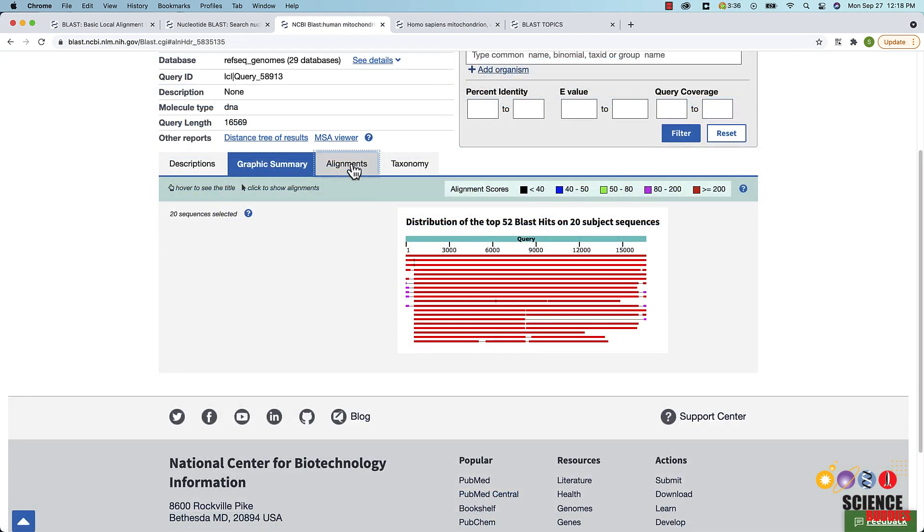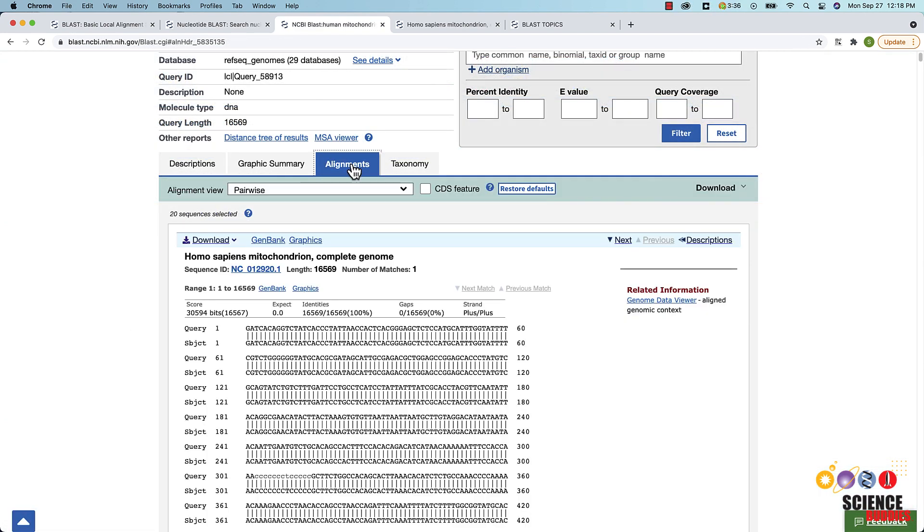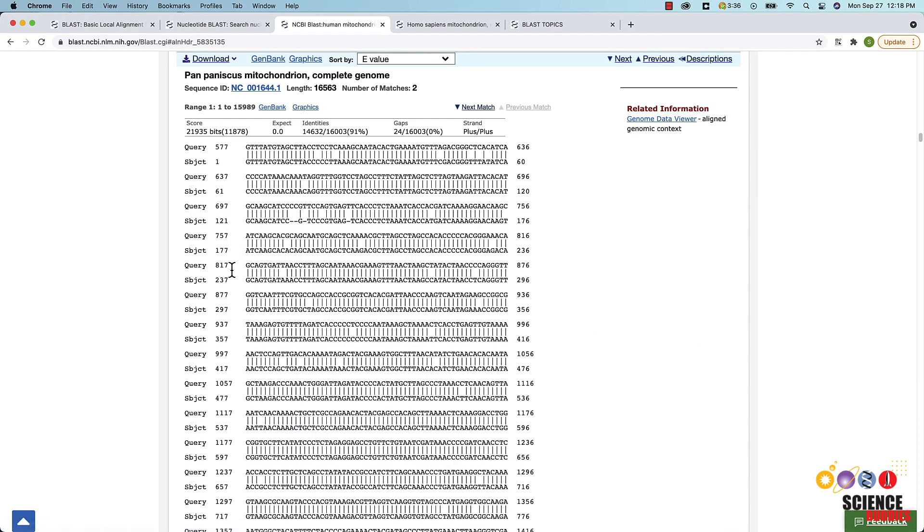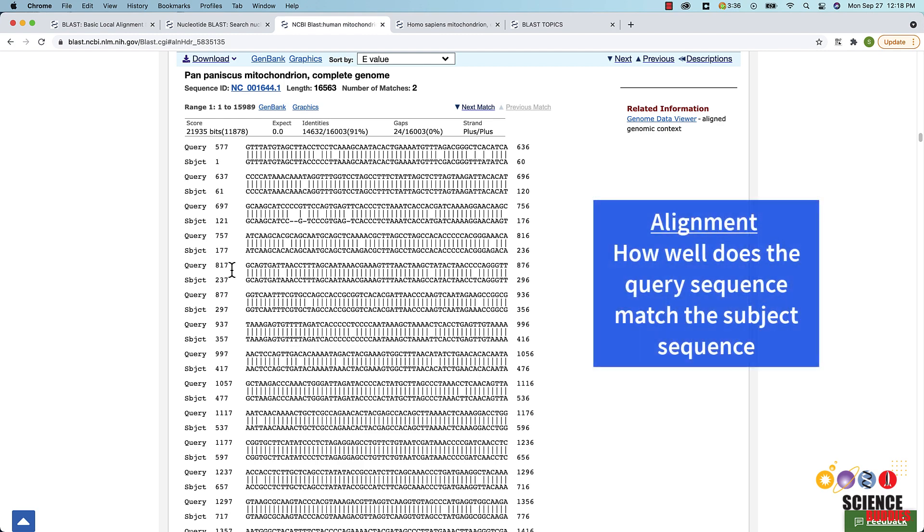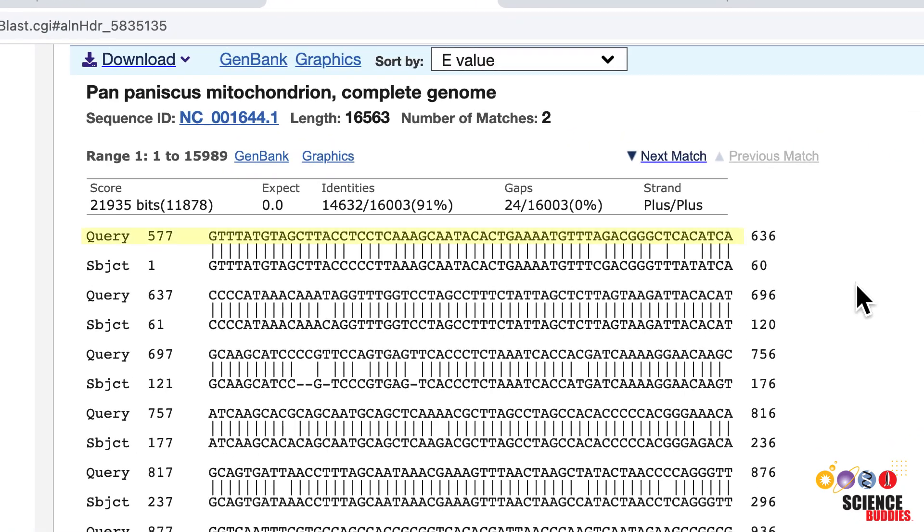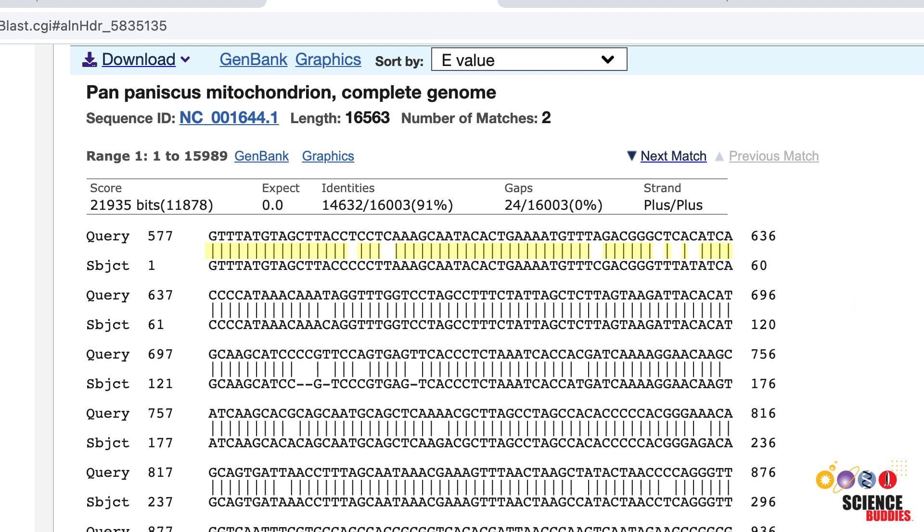In the alignment tab, you can view detailed information about the alignments between the BLAST hits in the description tab and your query sequence. You can view the alignment for a specific sequence by clicking on the sequence title in the description tab. The alignment shows how well the query sequence matches the subject sequence. The top row of letters corresponds to the BLAST query sequence. The bottom row of letters corresponds to the matched subject sequence in the database.